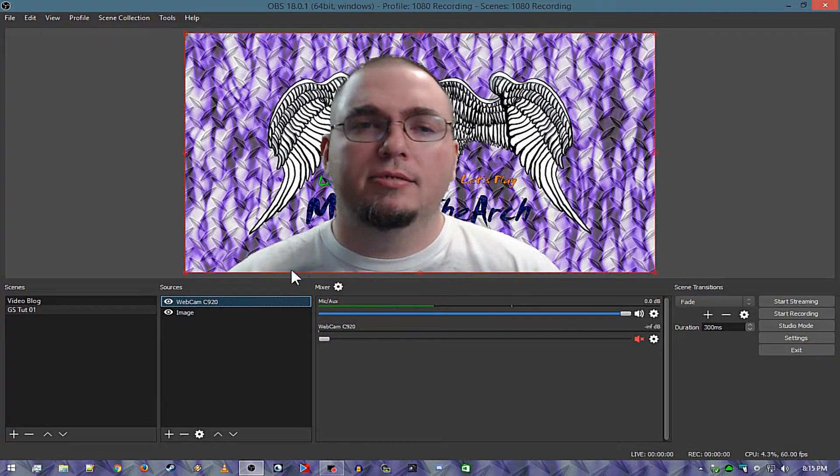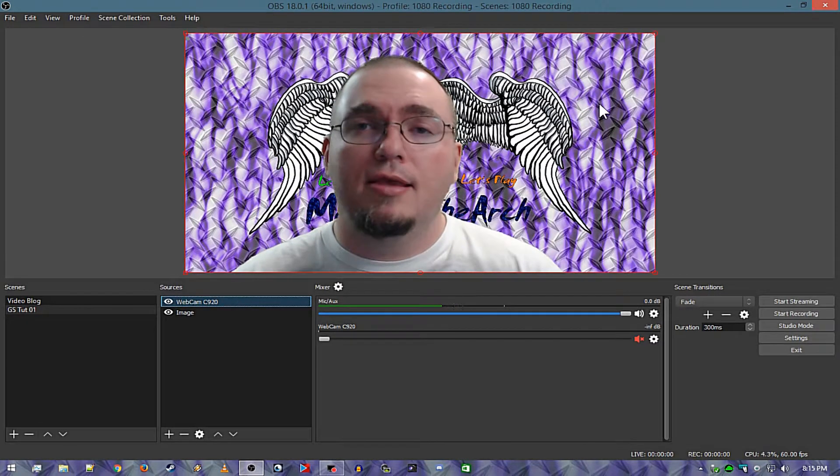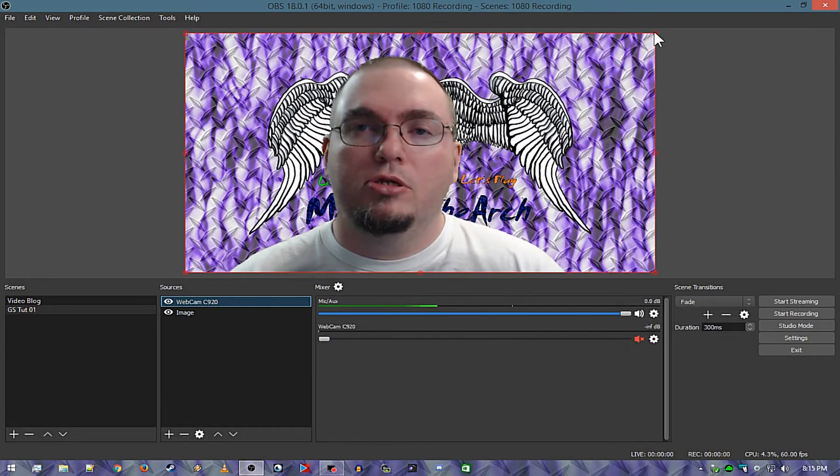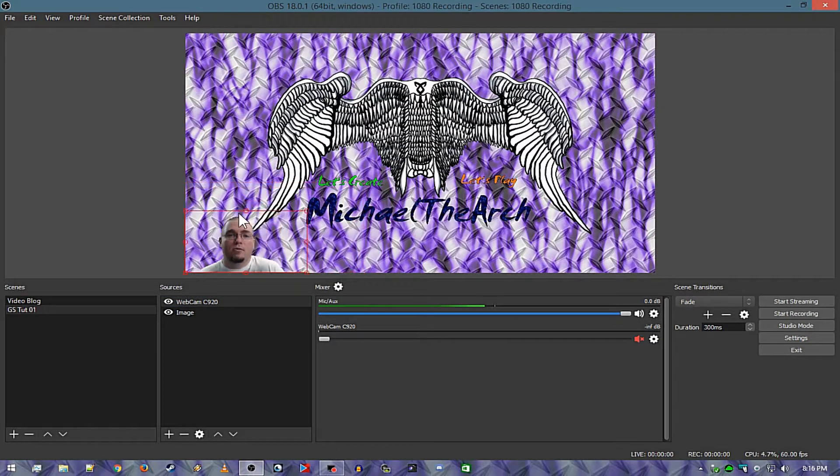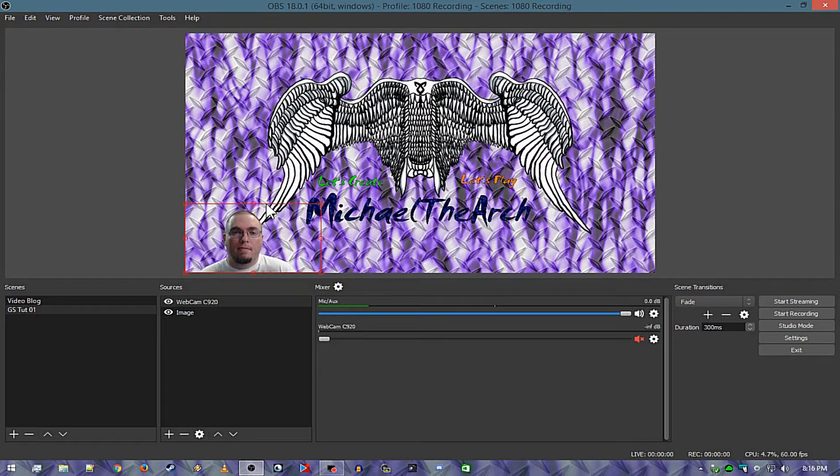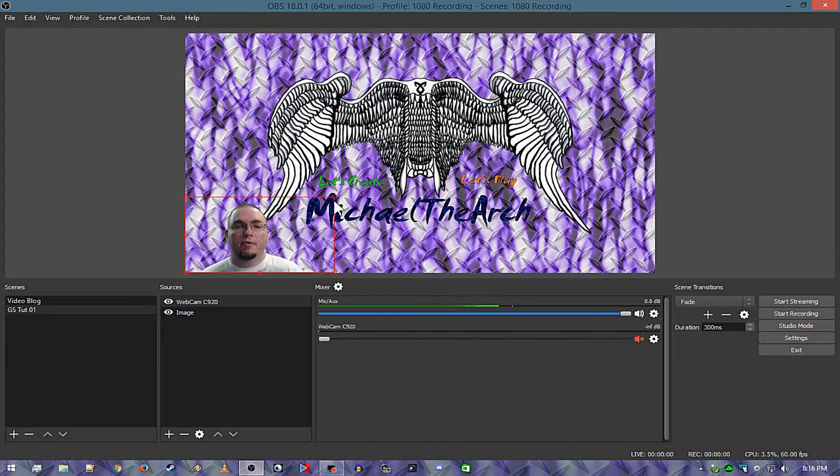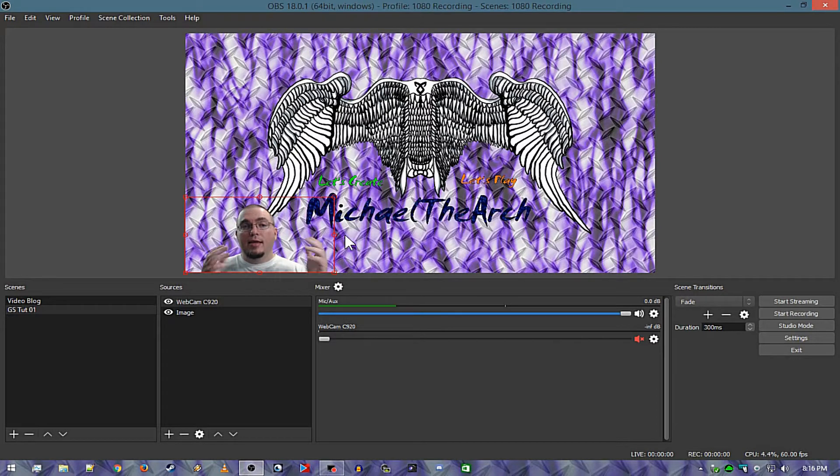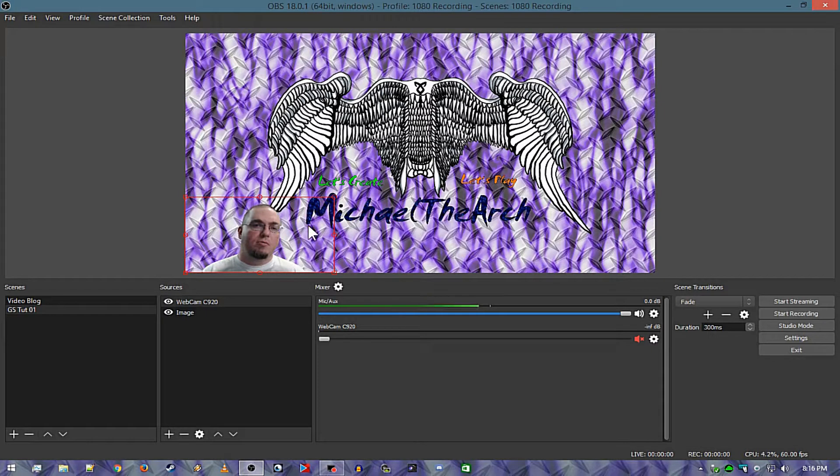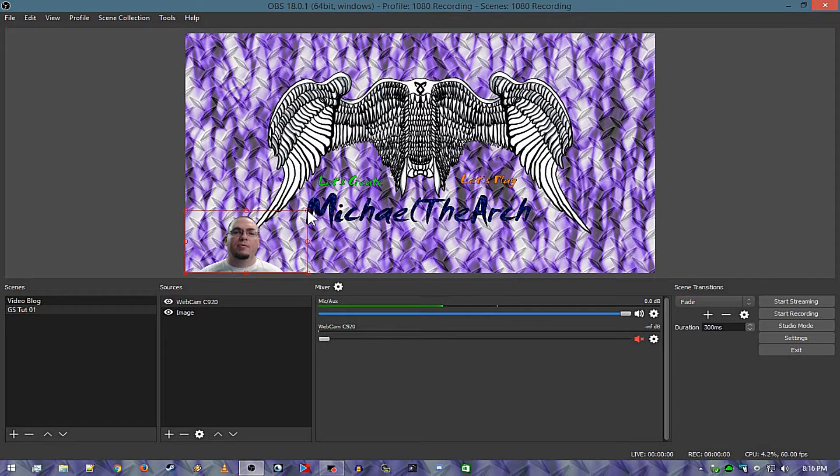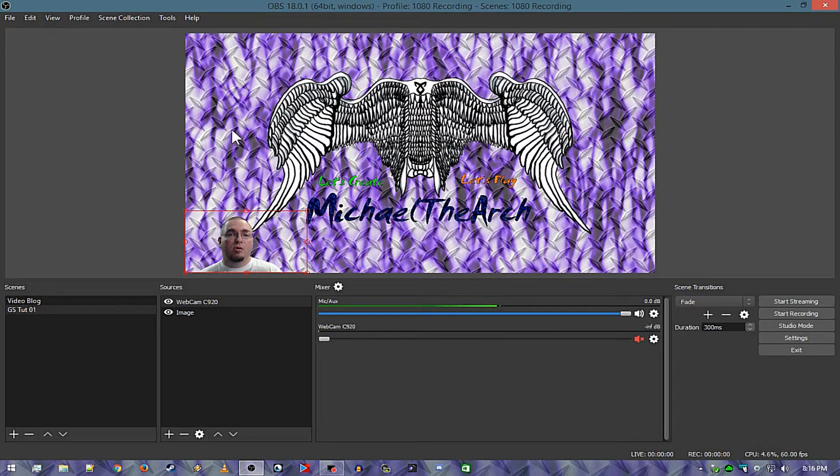But now here's the thing. If you're going to have this, what you can do is minimize yourself a little bit or just pull yourself down into a corner. Say you're going to do tutorials, you're going to do a live stream, you don't want to be taking up the whole thing. You want people to be able to see your video game, you want people to be able to see the program that you're using or whatever.